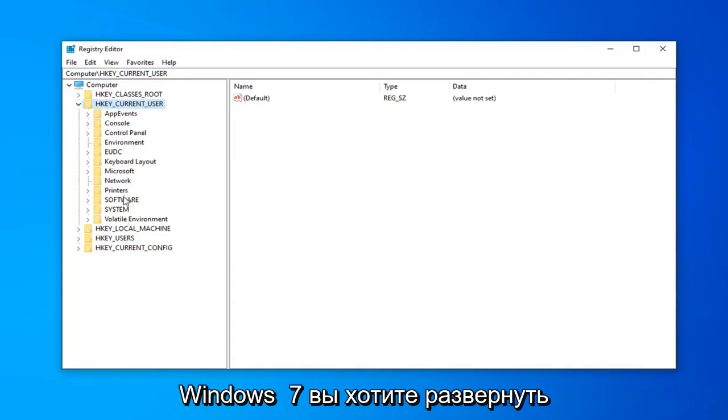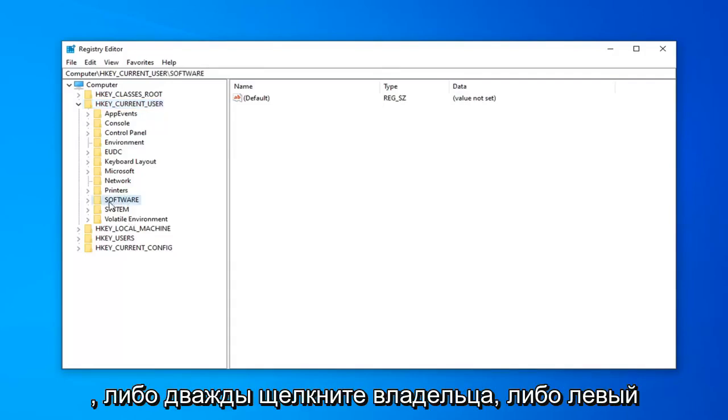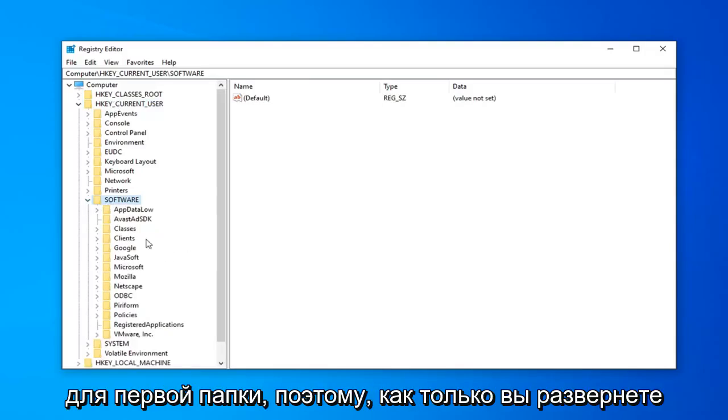You want to go expand the software folder. So, either double click on it or left click the little arrow next to that, just like we did for the first folder.